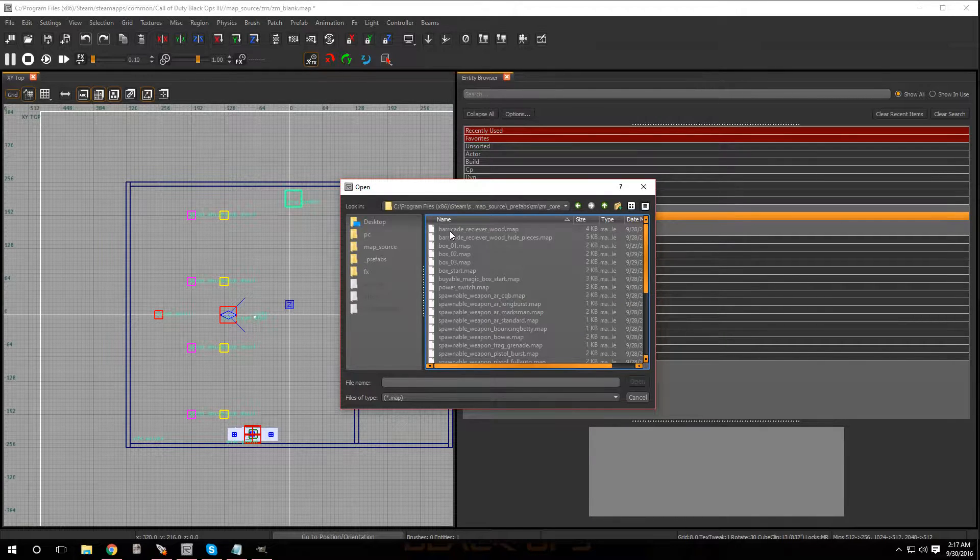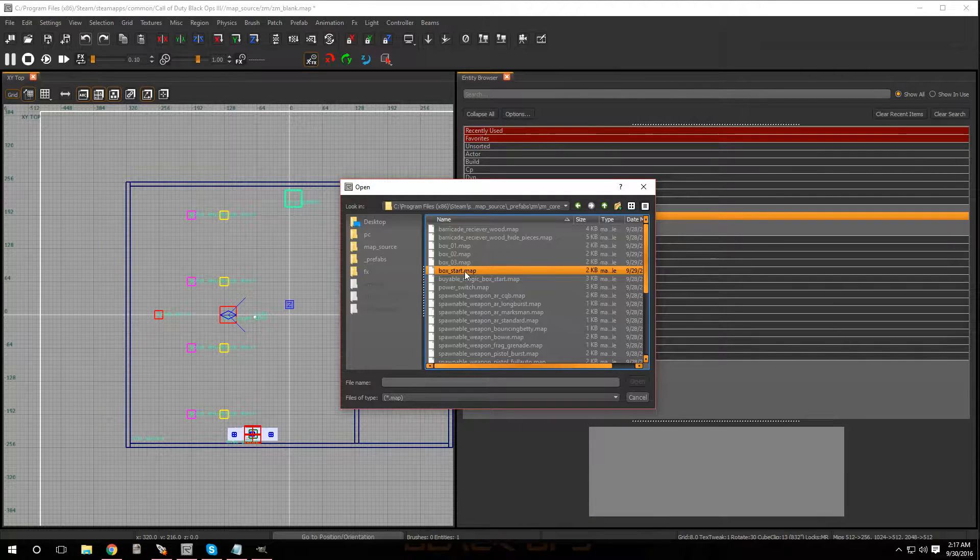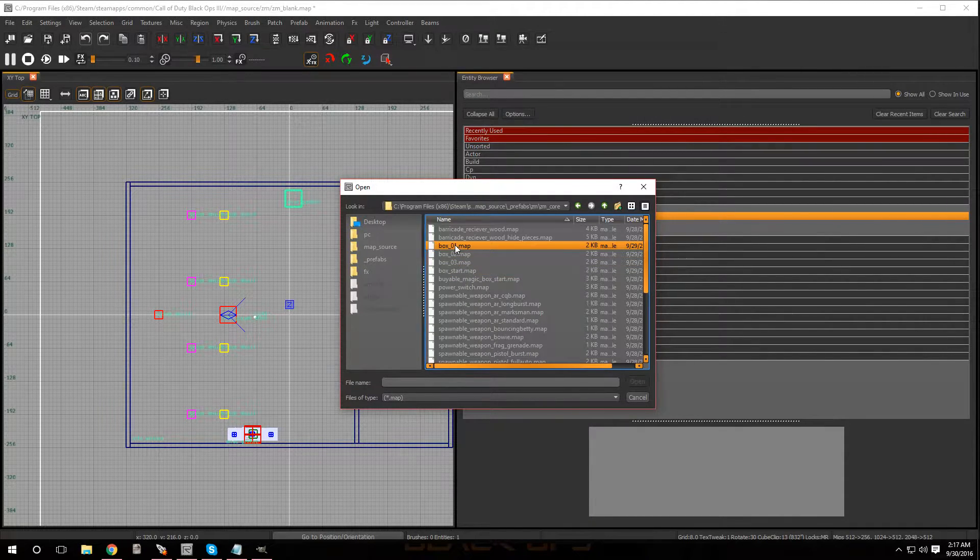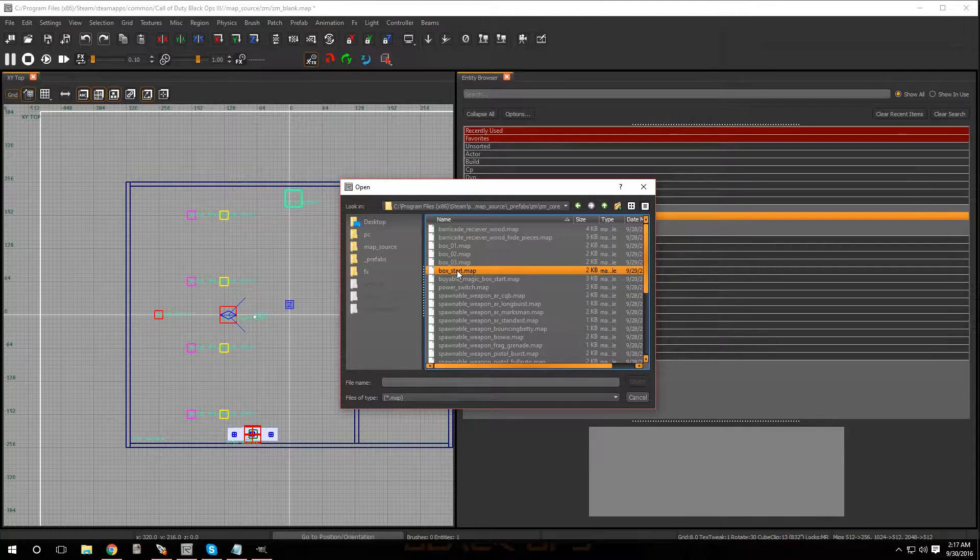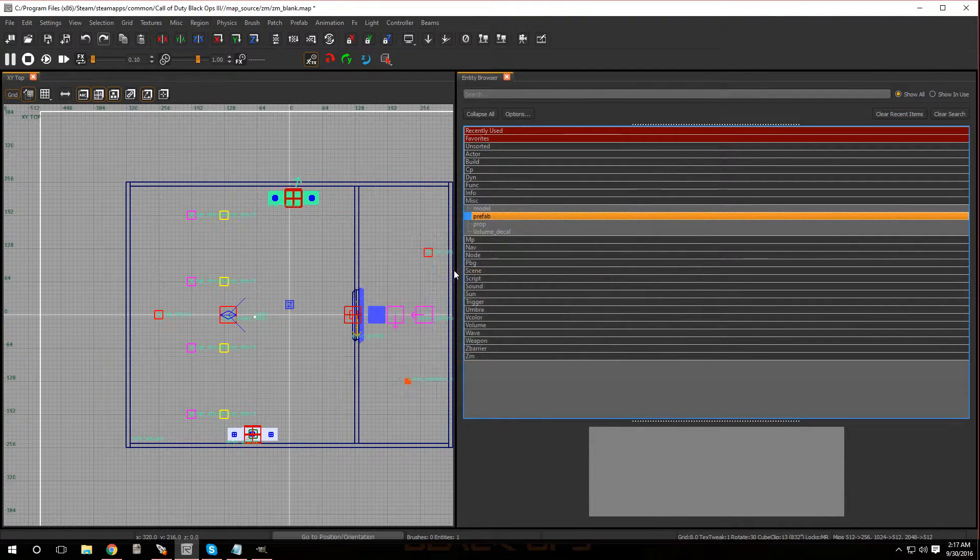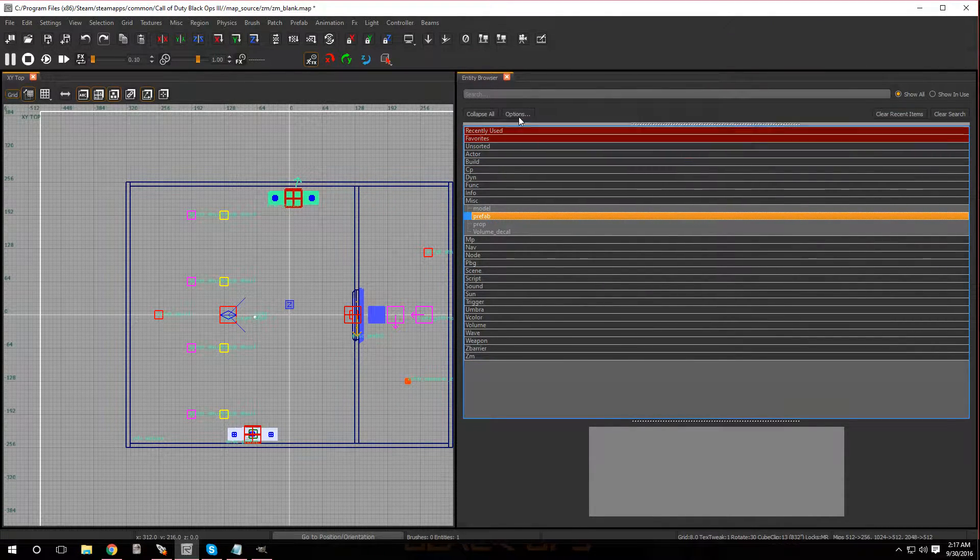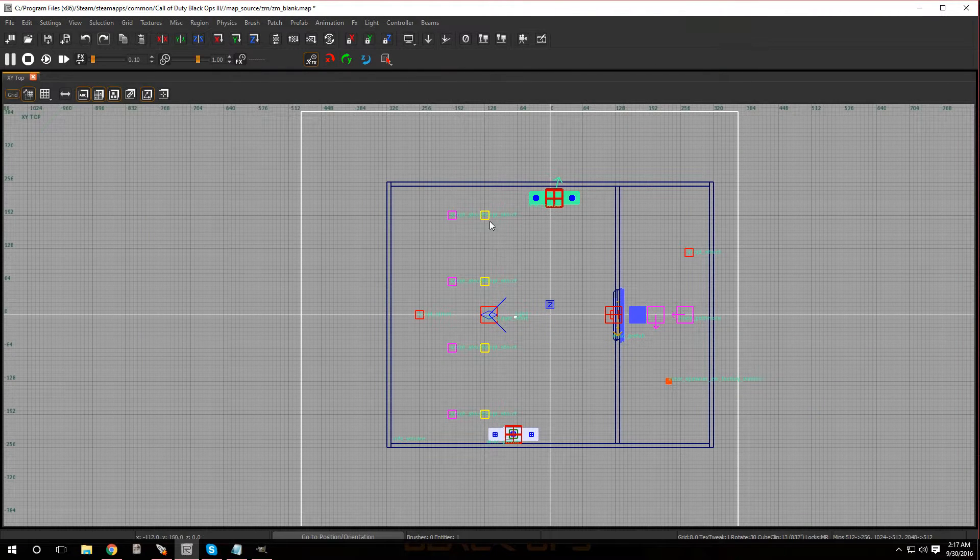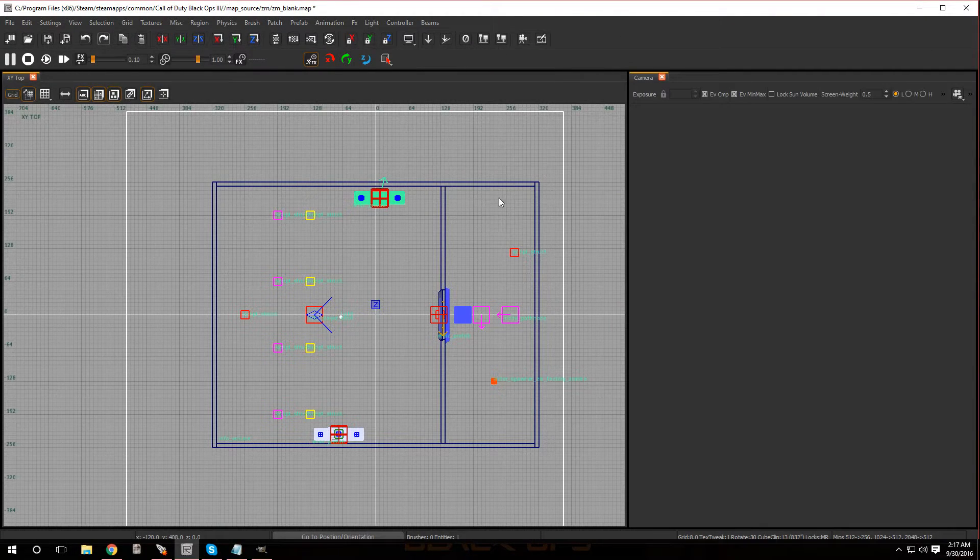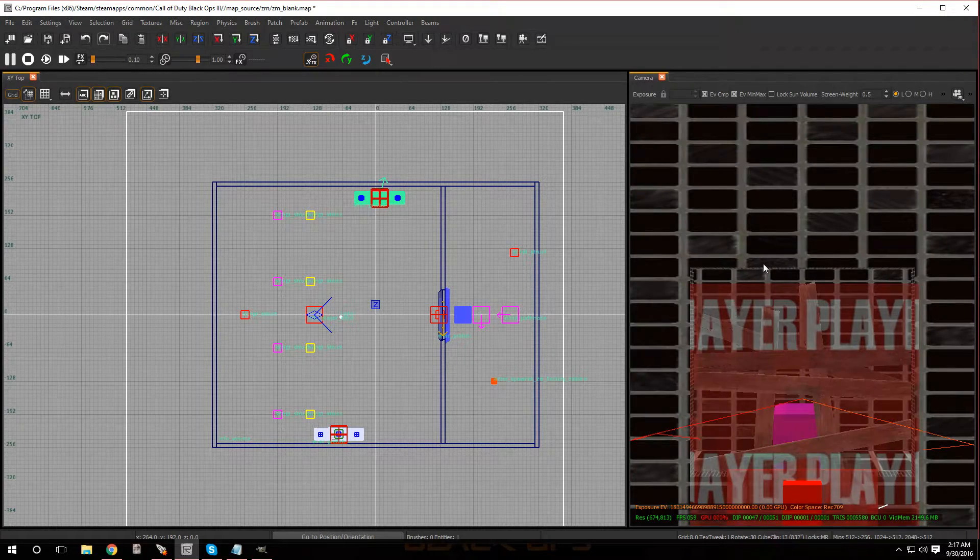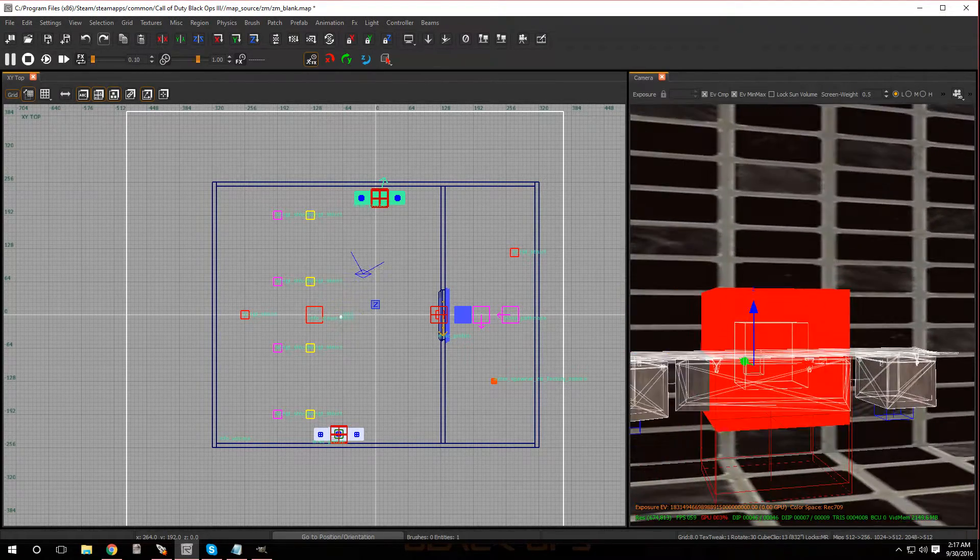Now you want to go to zm_core. And over here as you can see I have box_start. That's the first one you're going to put in. And then for any other room you would put in box_one, box_two, box_three, but you would always want to start with box_start. So click on box_start, there you go, shows up right here. Let me bring up the camera view.